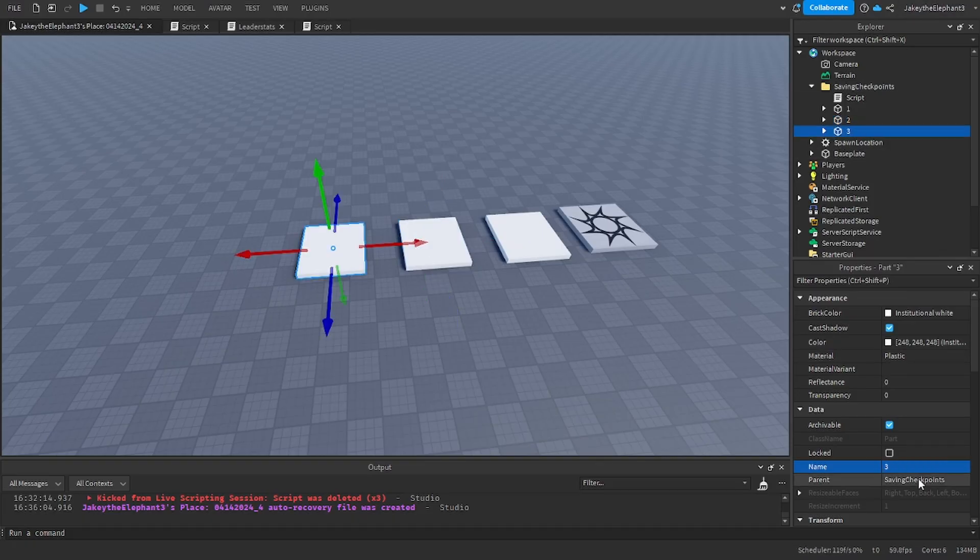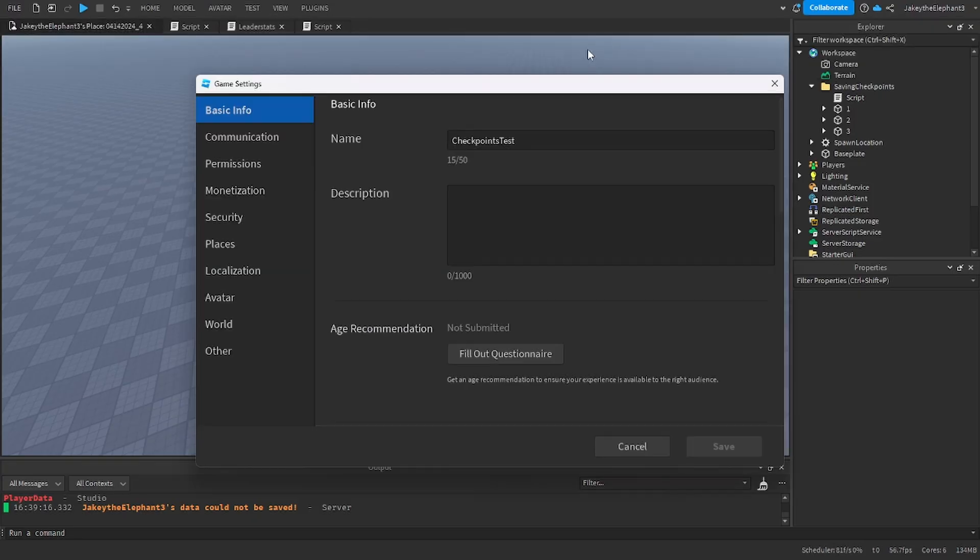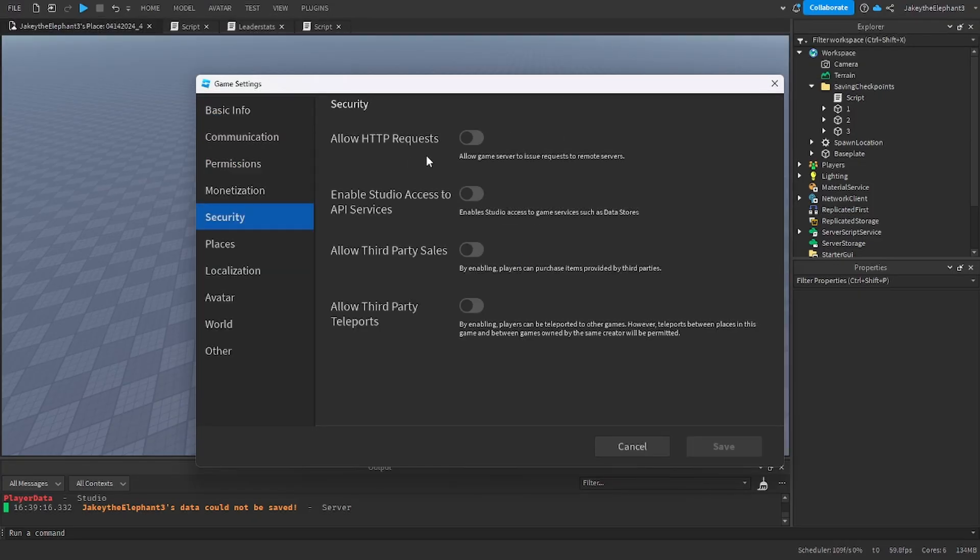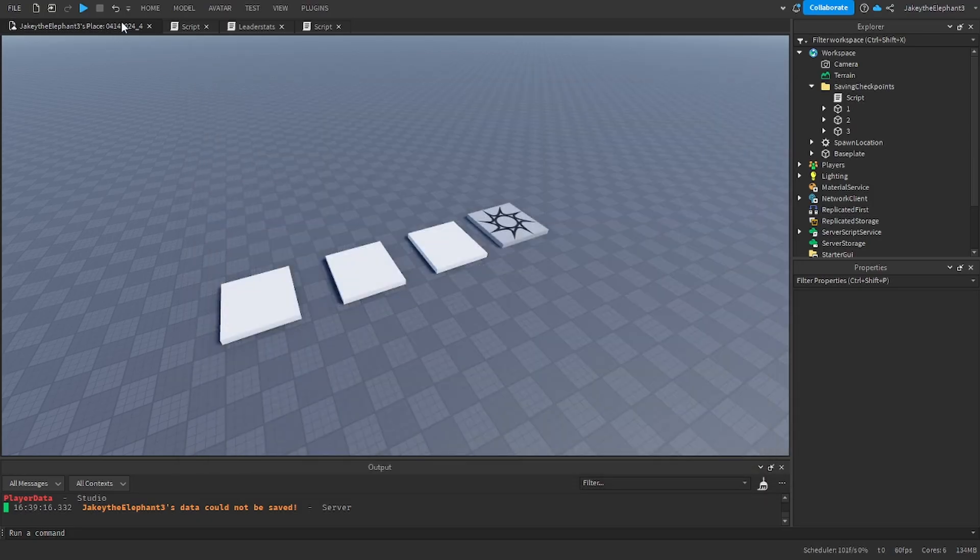All right, now that I have published the game we have to go to game settings, go to security and enable API services or else it will not save.